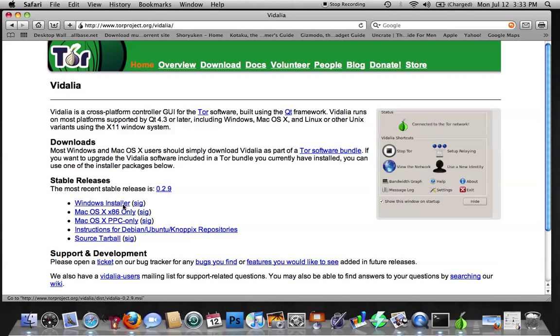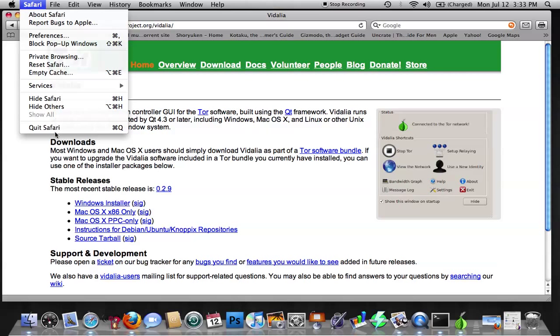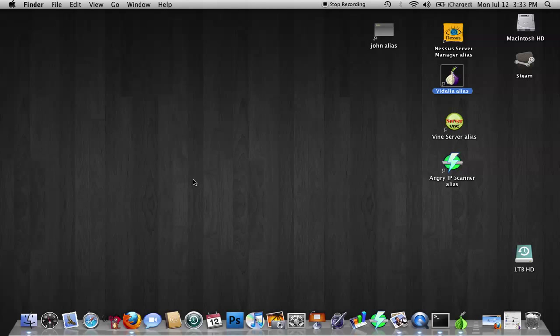So go ahead and you're going to click on that, download it, and install it. So now, we are going to be done with Safari. After we've downloaded Vidalia and Firefox, the first thing we're going to do is open up Vidalia.